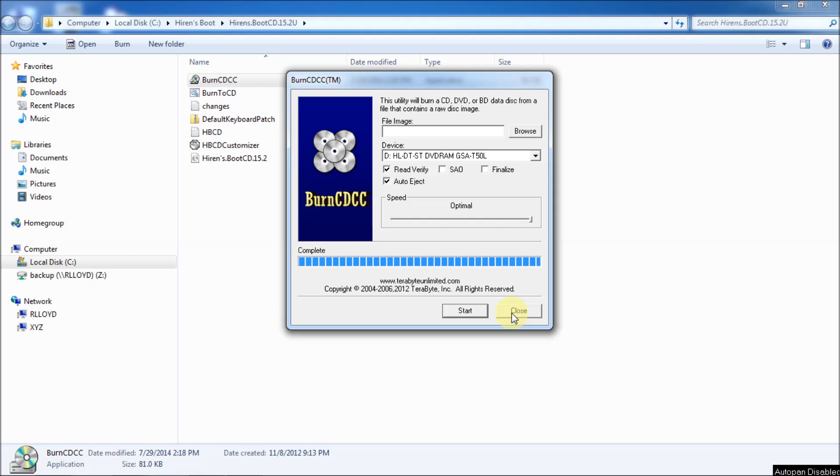Hopefully, your computer will automatically boot off the CD. But if it does not, I'll show you on my HP computer what options you have in order to get past that. So, next step is reboot the computer with the disk in the drive and see if it'll automatically pick it up and boot. Okay. Here we are rebooting my computer.